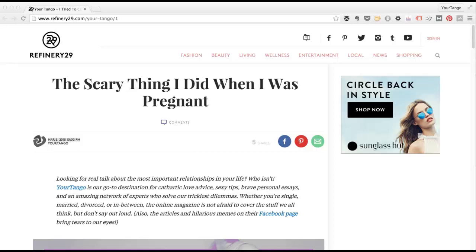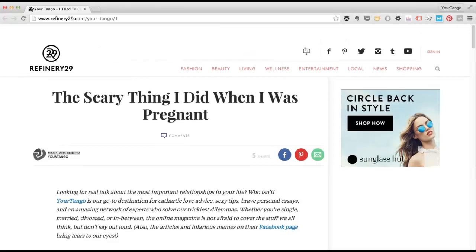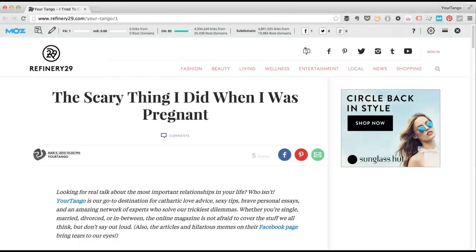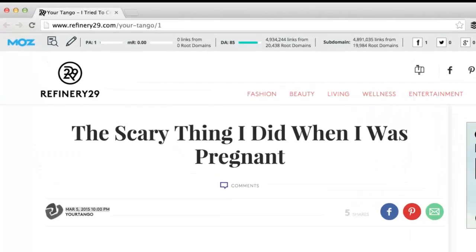Hey guys, back to the MozBar for this tip. Sabrina just sent out a link to our first Refinery29 article, and I was curious to see if the links back to your Tango — I don't know how many there are — were no-followed. So I'm going to use the MozBar to get the answer to this.